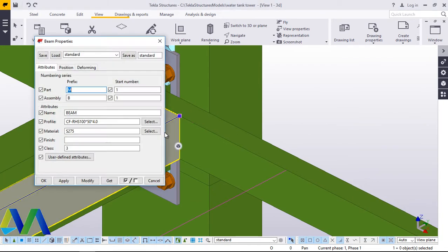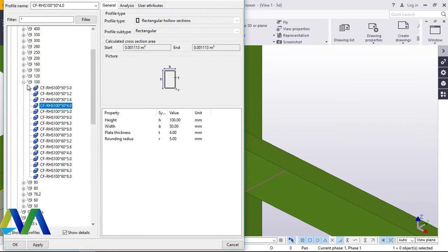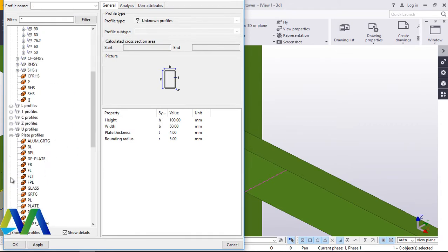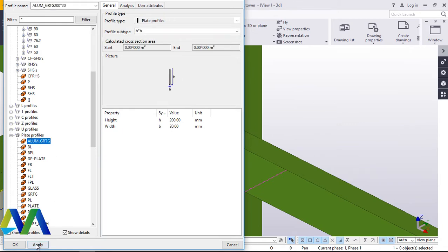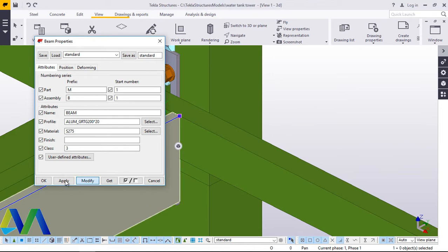Now I'll change this member to a bar. I'll come to profile and click that. I'll go down to plate profiles and pick aluminium grating. I'll pick that, apply and accept. Come here and modify, apply and accept.